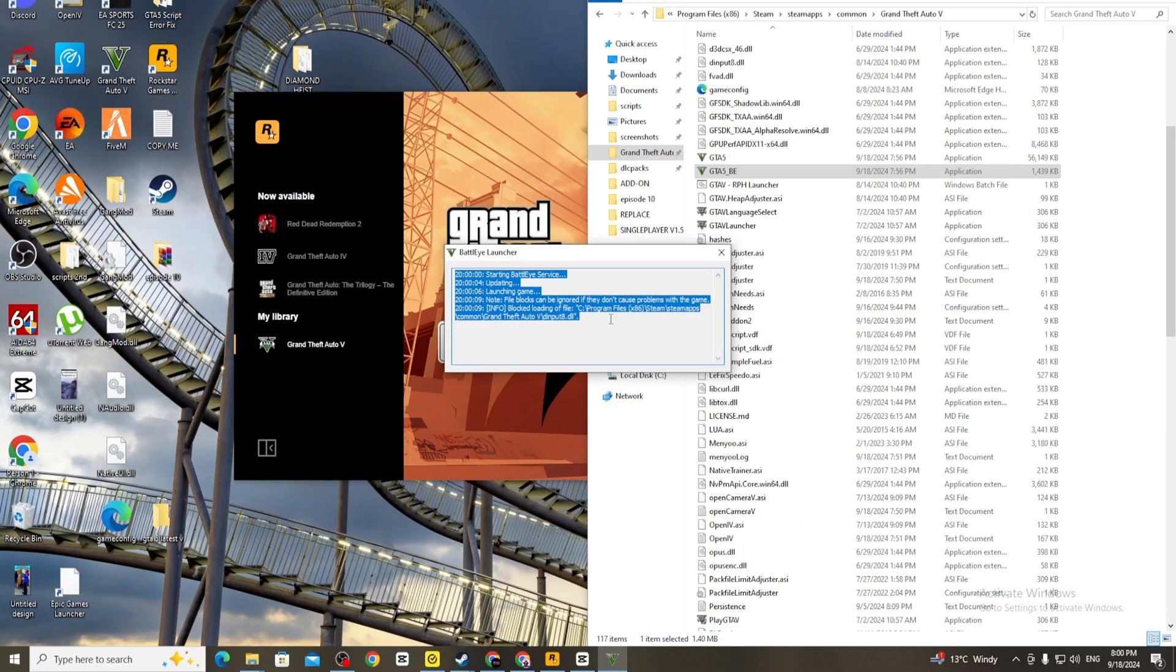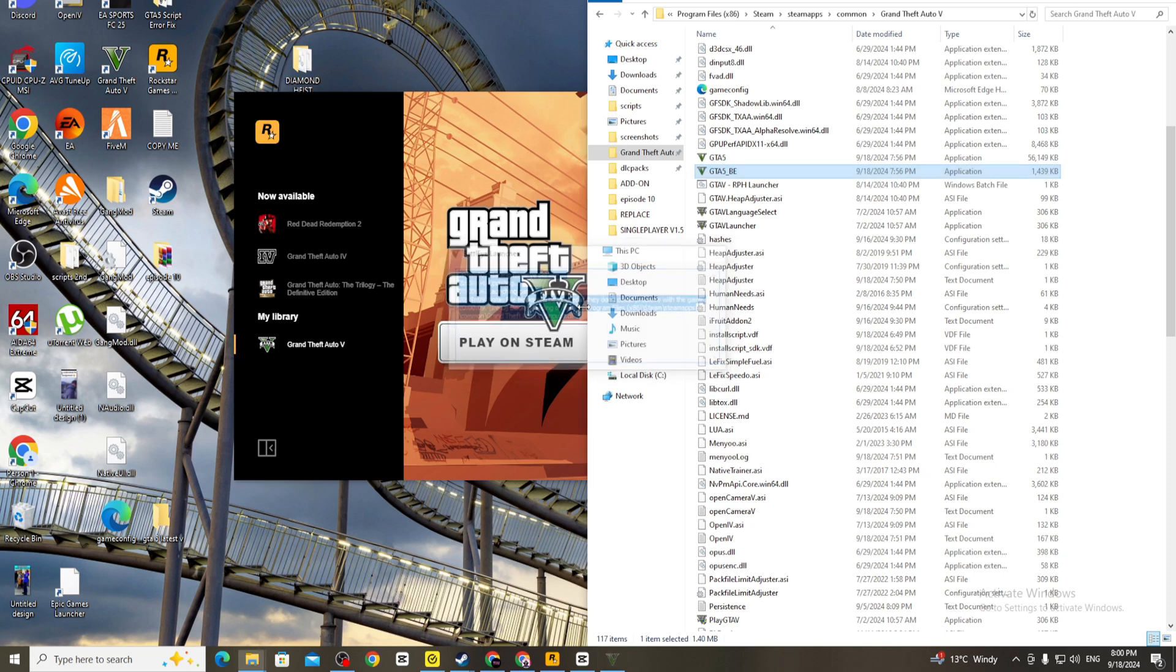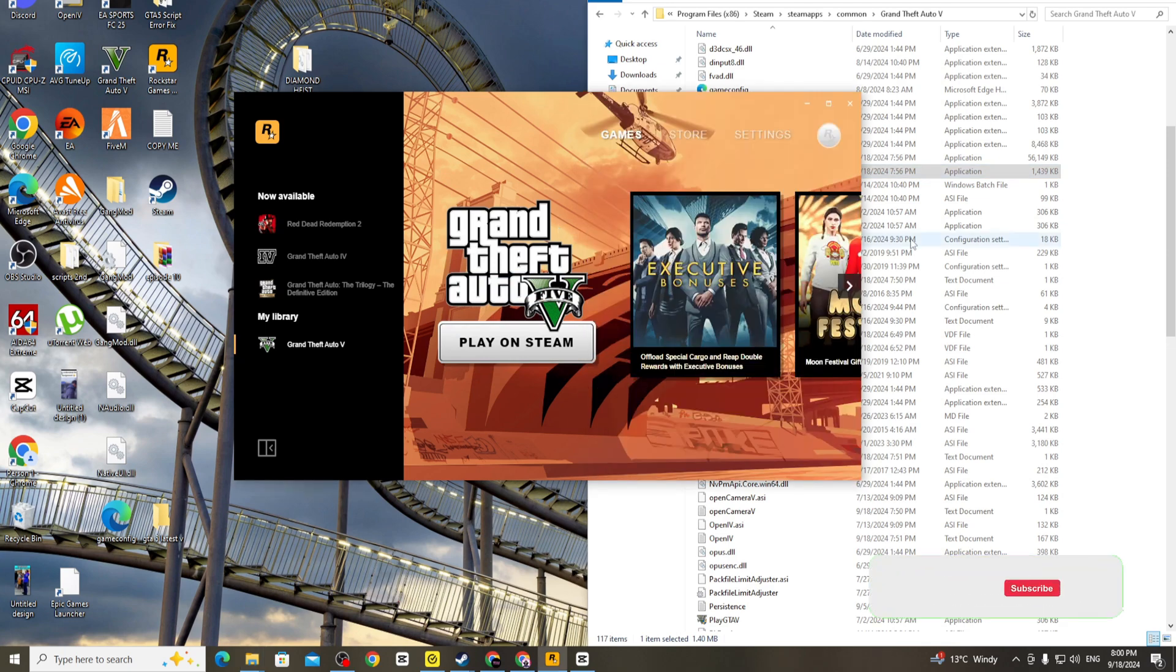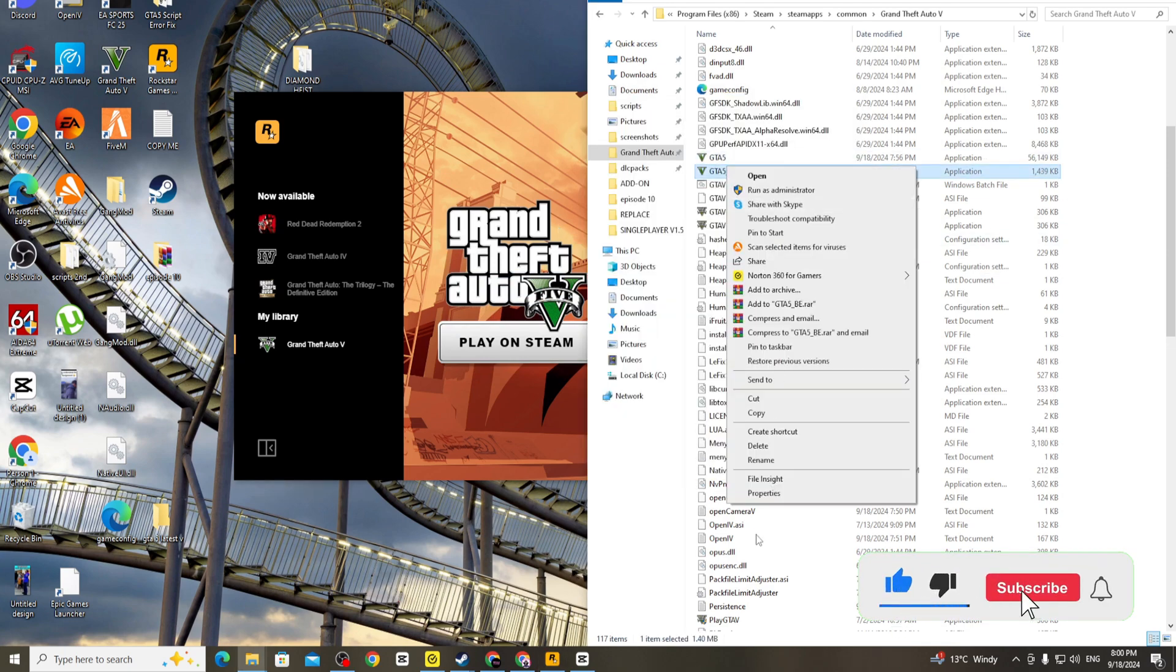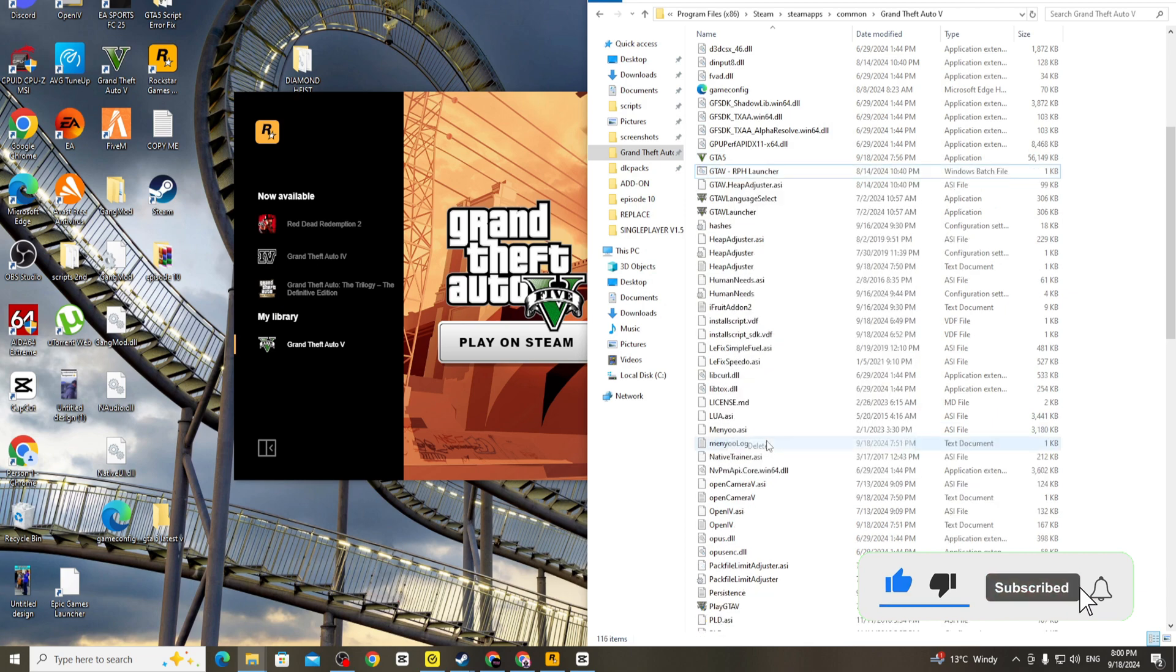Are you also getting this error pop-up by the BattlEye launcher after the new update? Okay, let me show you how to basically get past this. All you have to do is just remove it and I'll show you the next steps after this.